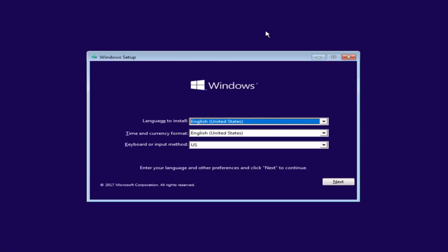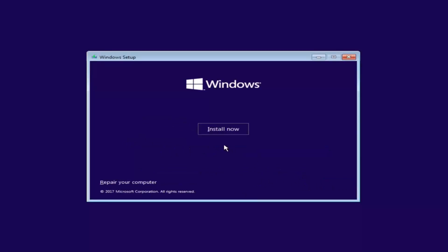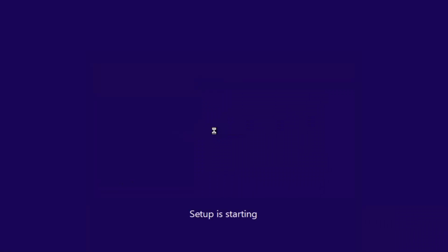Now we can see, underneath Windows Setup, you want to select the correct language, time and currency, as well as the keyboard or input method. Once you've done that, select Next. And now you want to select the Install Now button. This will take some time, so just be patient.